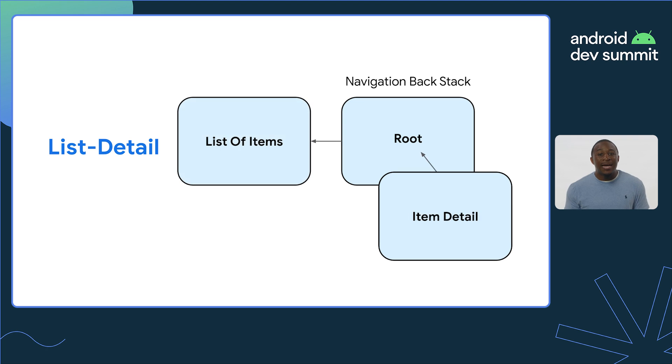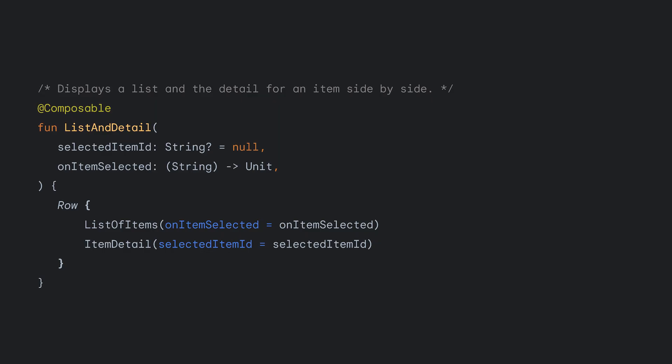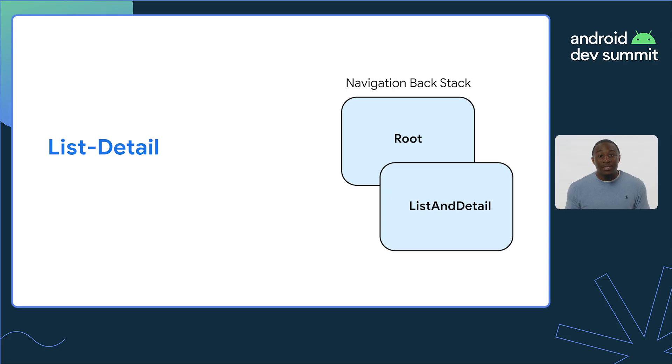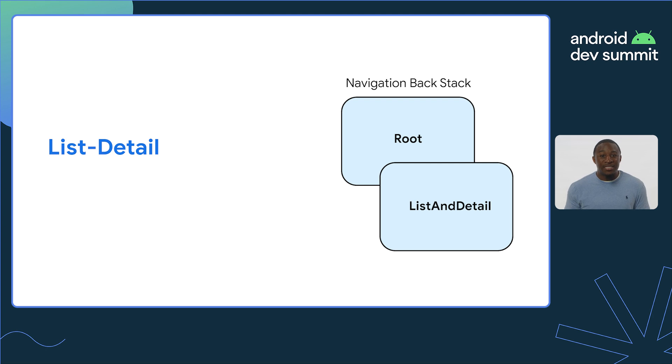And once the item is selected, the window contents are replaced with the detail view. But with larger window, both the list and detail content are displayed at the same time in one list and detail composable. The list and detail composable combine both the list of items and item detail composables together in a row, so they are displayed side by side. When the user selects an item on the list view, the detail pane updates based on the selected item.